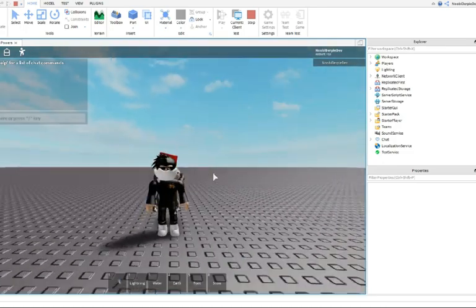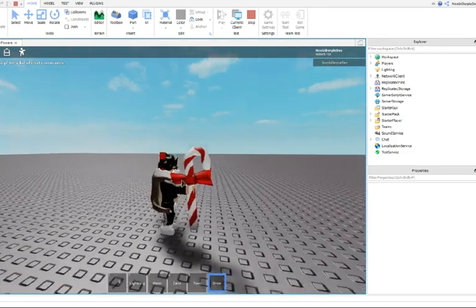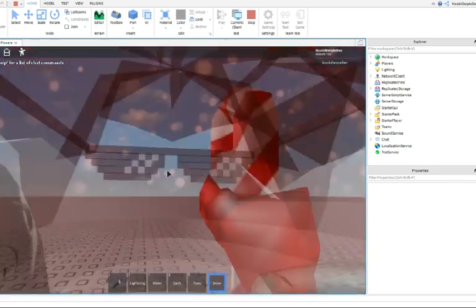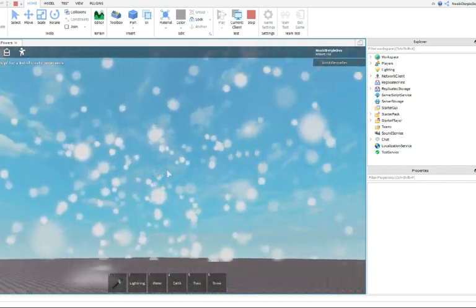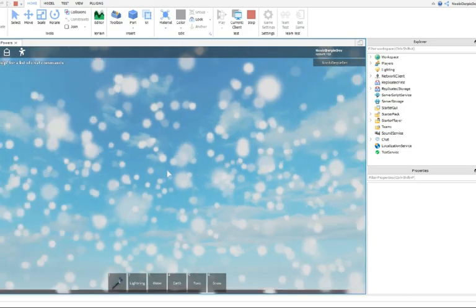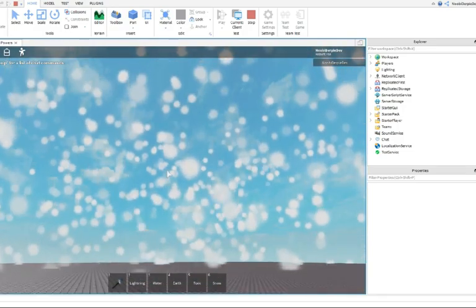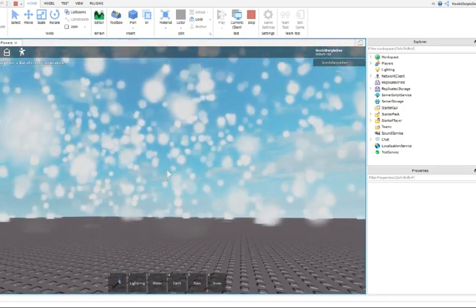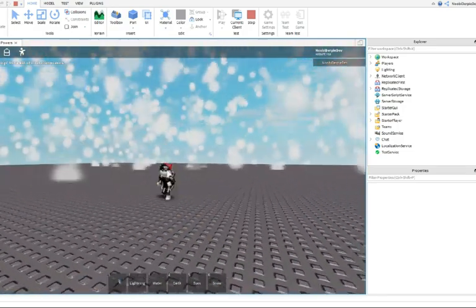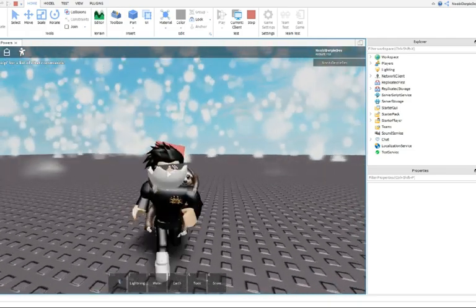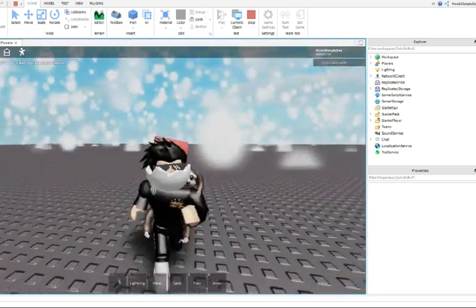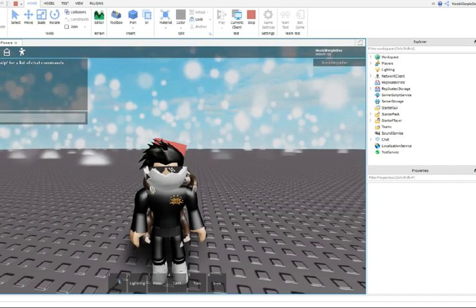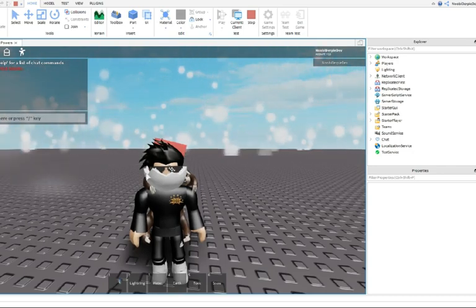And now, if you press on your snow power and click, there you already have your Christmas power. If you enjoyed this video, don't forget to subscribe and like. And I'll see you next time in the next video. Bye!